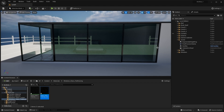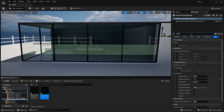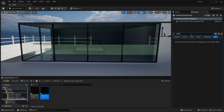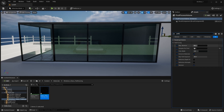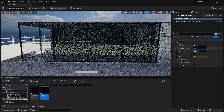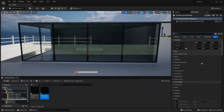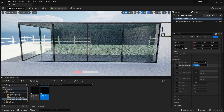I'll go into the Post Process Volume and search for Path Tracing. Let me increase the sample count to 512 and also increase my exposure.